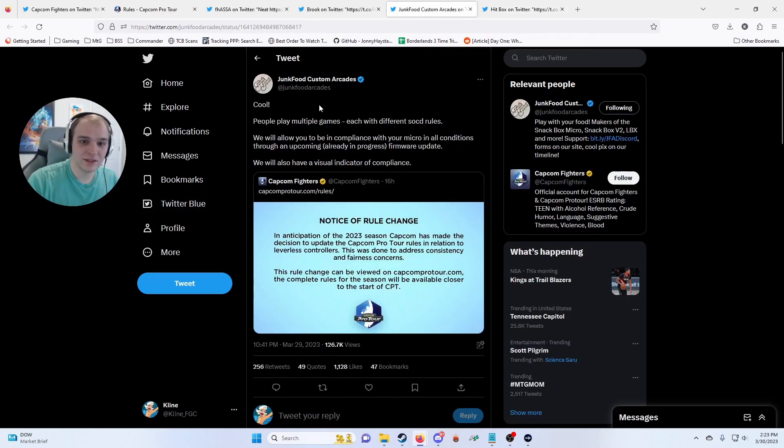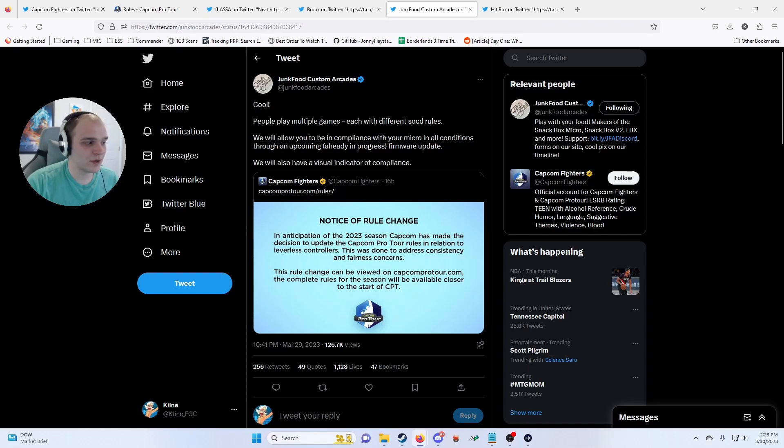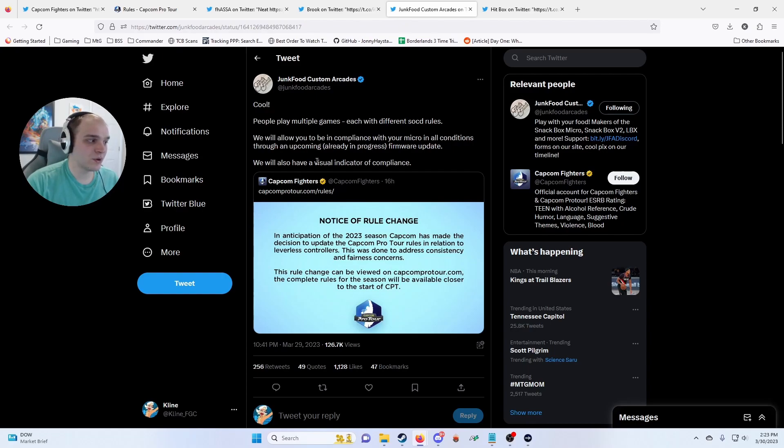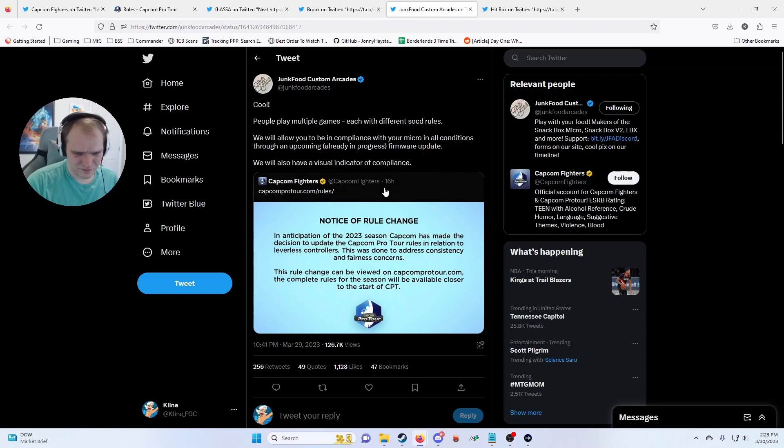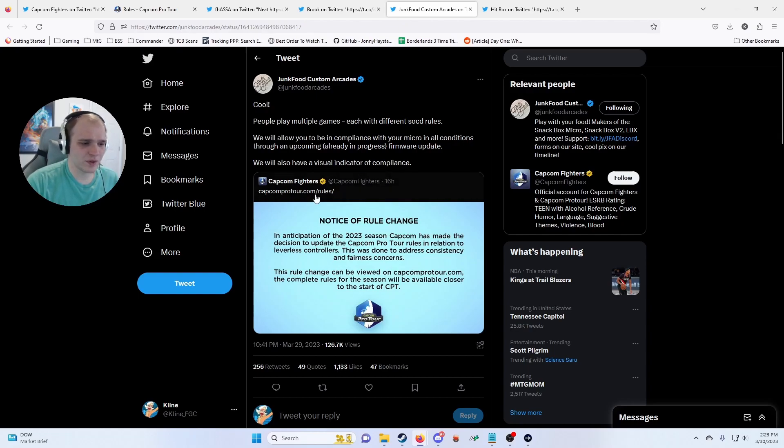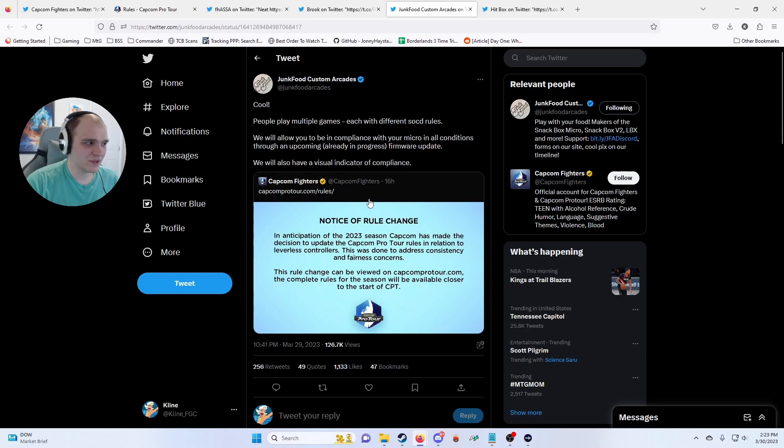But it is nice to see something like Junk Food Arcades—they're programming it right now and they're also going to have visual indicators, so it'll be much easier for tournament organizers to see what type of SOCD cleaning you have. Which brings up another point that this is going to be really hard to enforce.